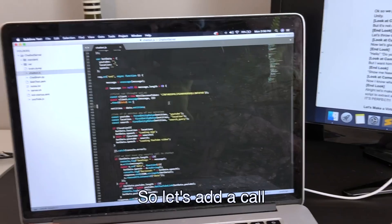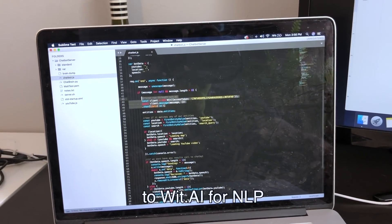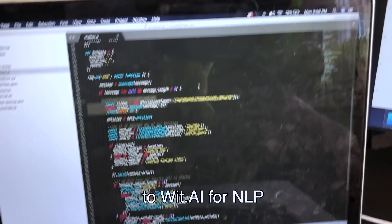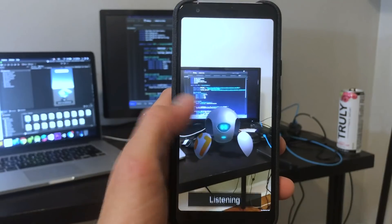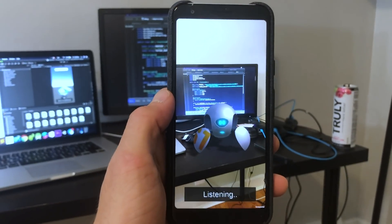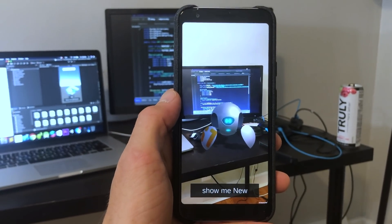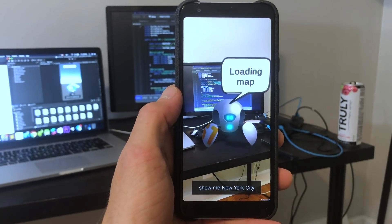But I want them to actually do stuff. So let's add a call to wit.ai for NLP and add the Mapbox SDK. Show me New York City. Loading map.